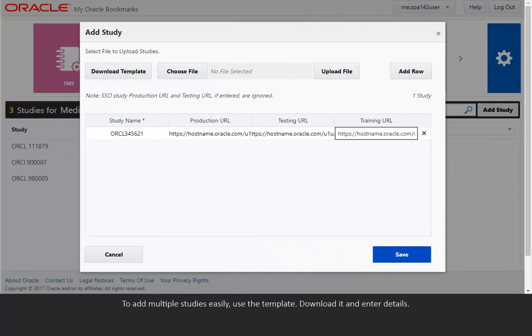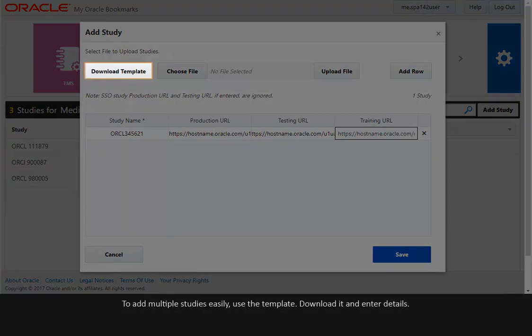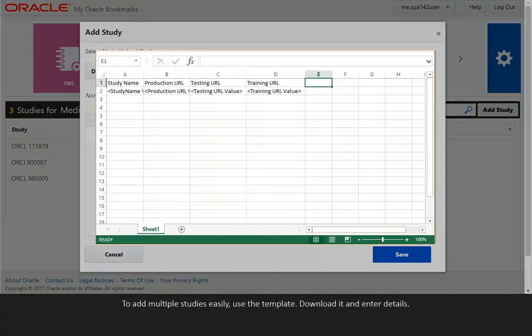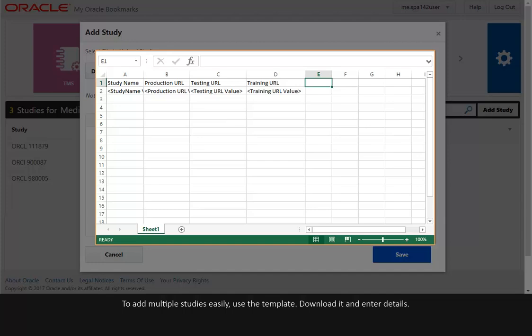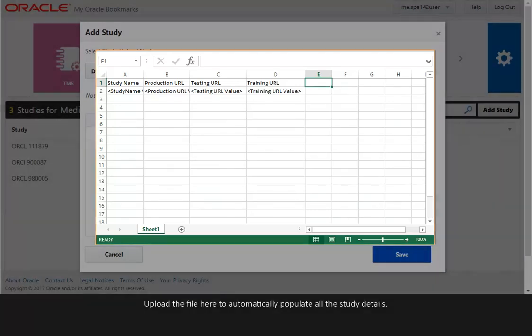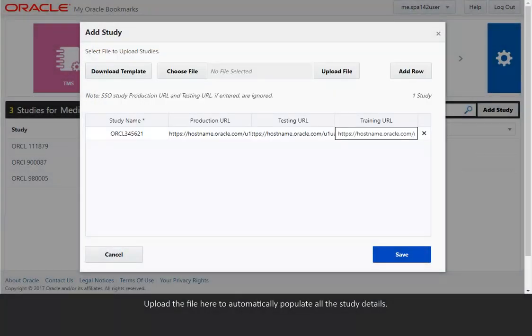To add multiple studies easily, use the template. Download it and enter details. Upload the file here to automatically populate all the study details.